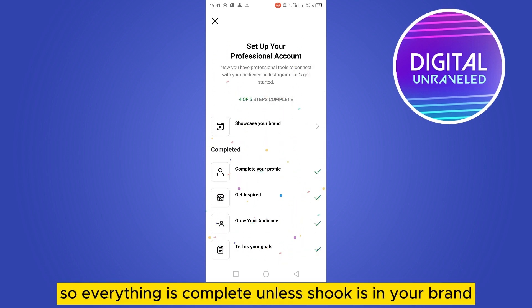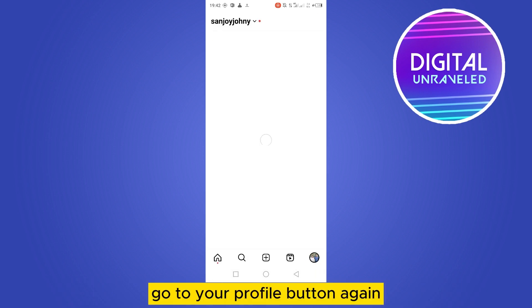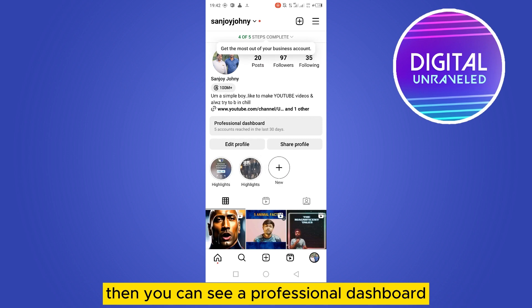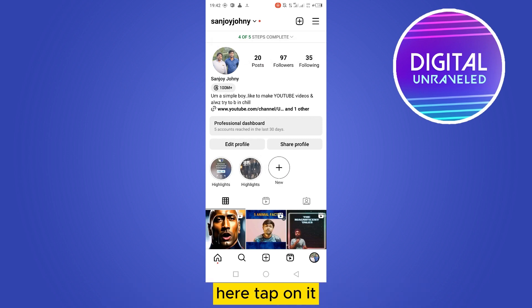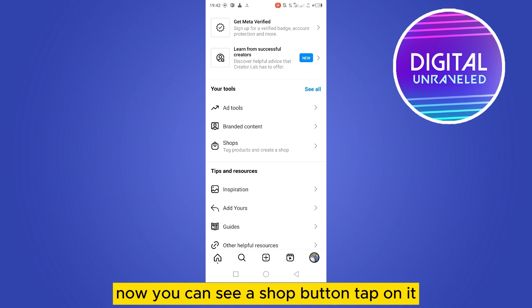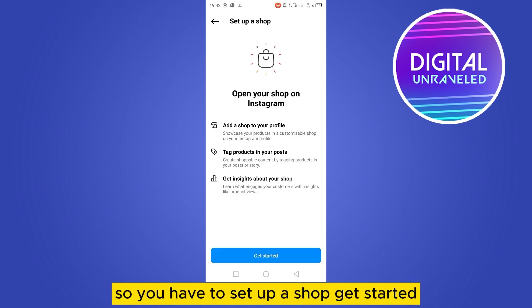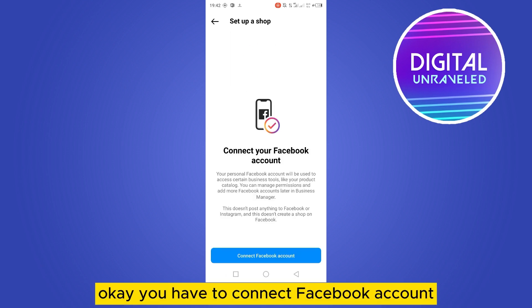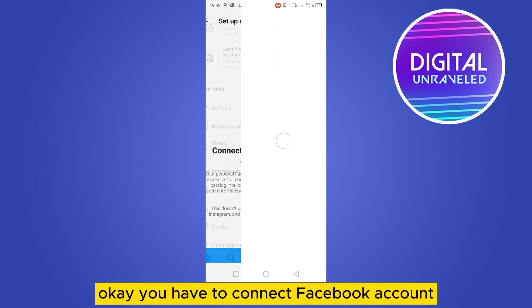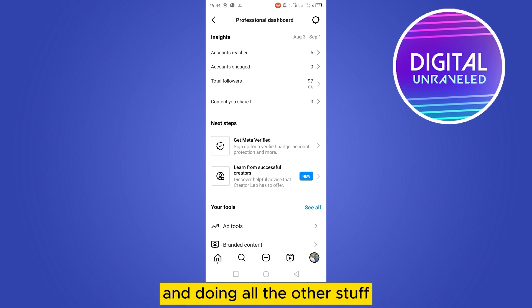Everything is now complete except showcasing your brand. Go to your profile again — you can see a Professional Dashboard. Tap on it, and you'll see a Shop button. Tap on it, then Set Up a Shop and click Get Started. You'll need to connect your Facebook account.